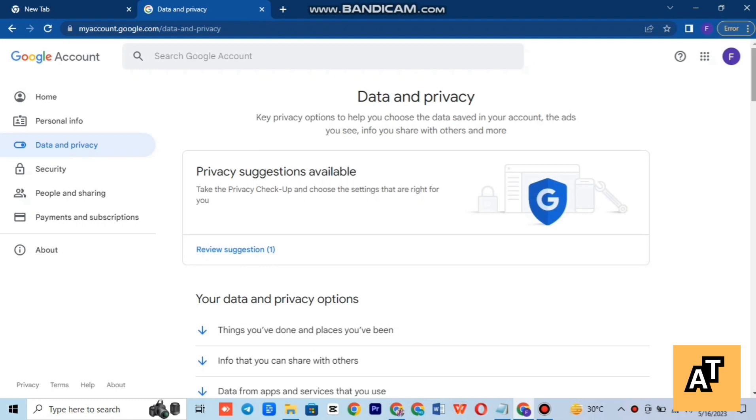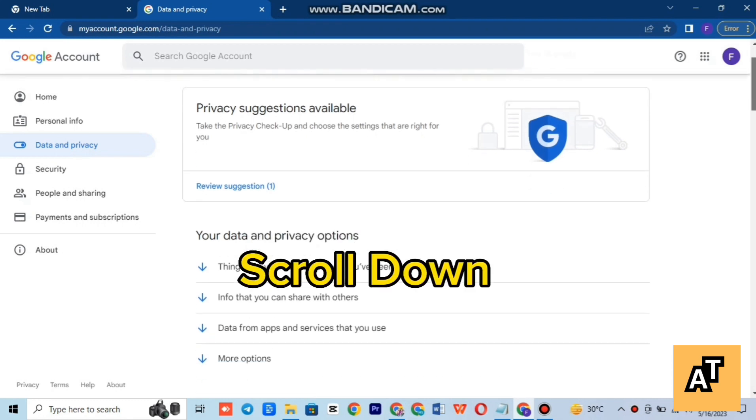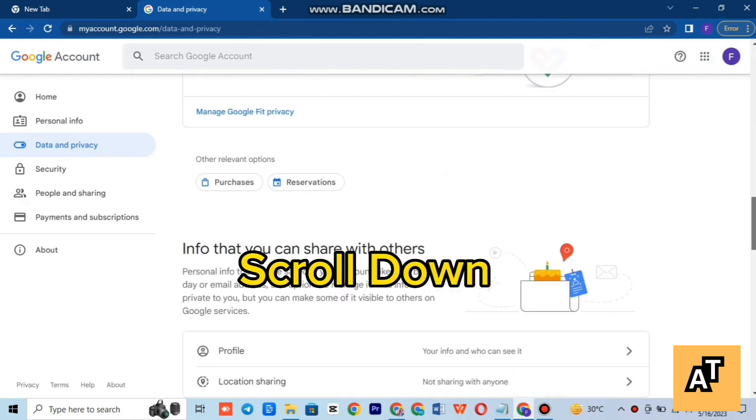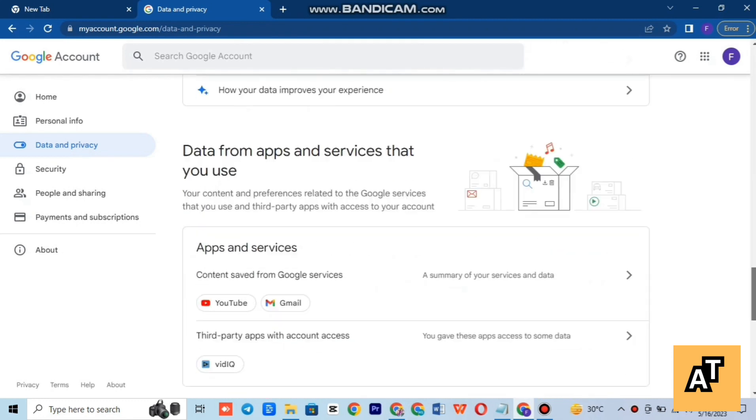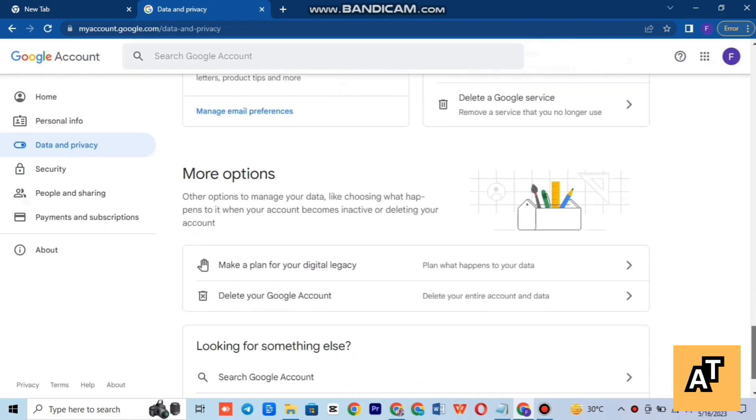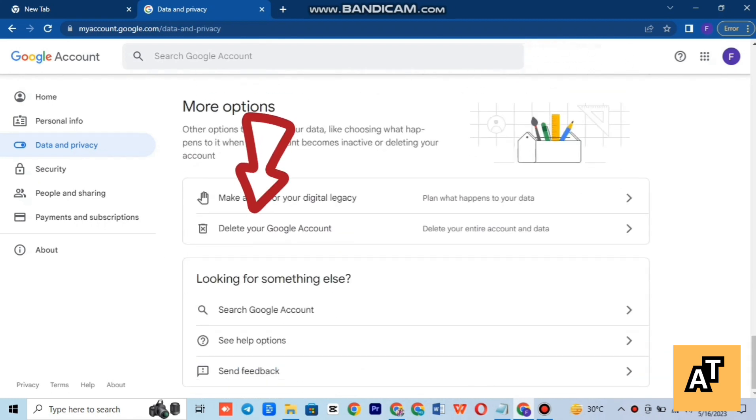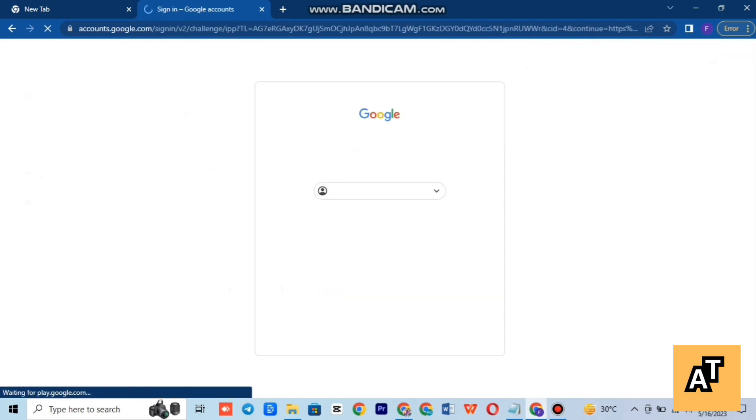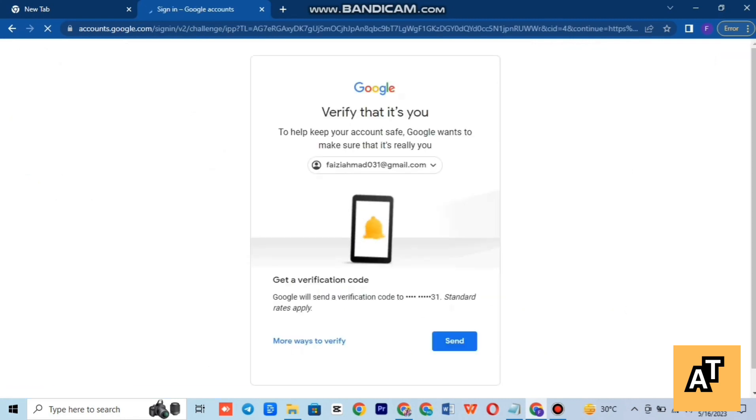In the end, you'll find the option of more options. In more options, you will find delete your Google account. You just have to tap on that. Google will send you a verification code on your email.